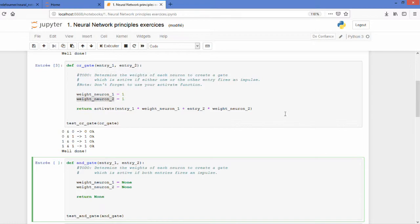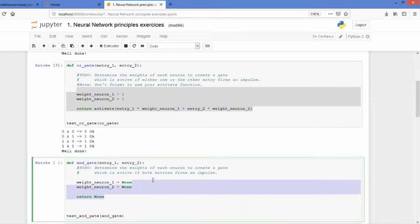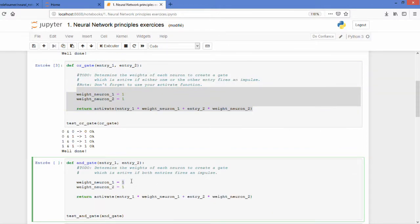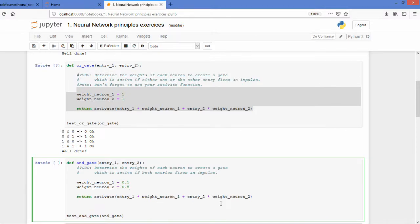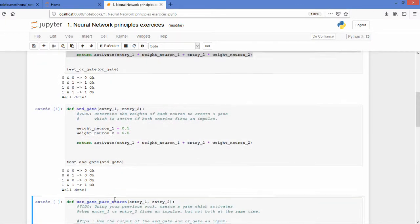So the answer is quite easy if you did the OR gate before. You will just reuse what we have but simply change the weights of your neuron to 0.5. What it means is that if both are lighting you will have 0.5 plus 0.5 which will allow you to activate. So we check it and it passes.